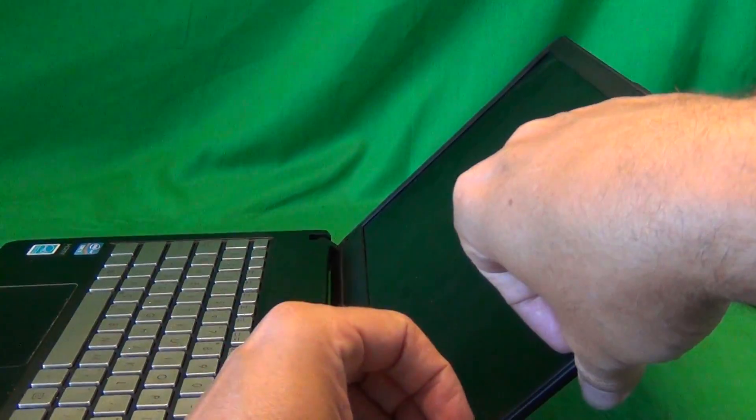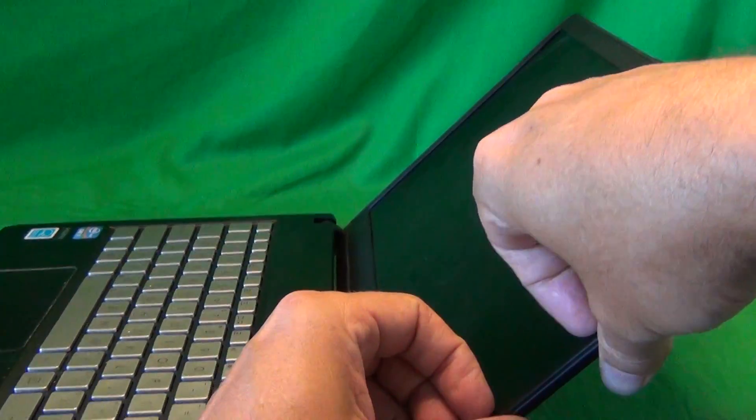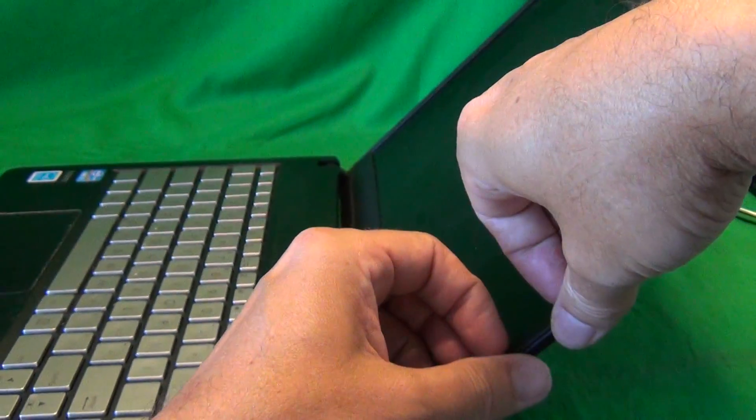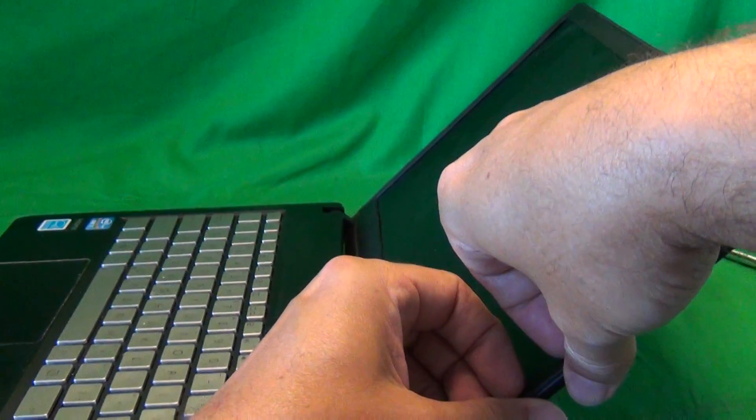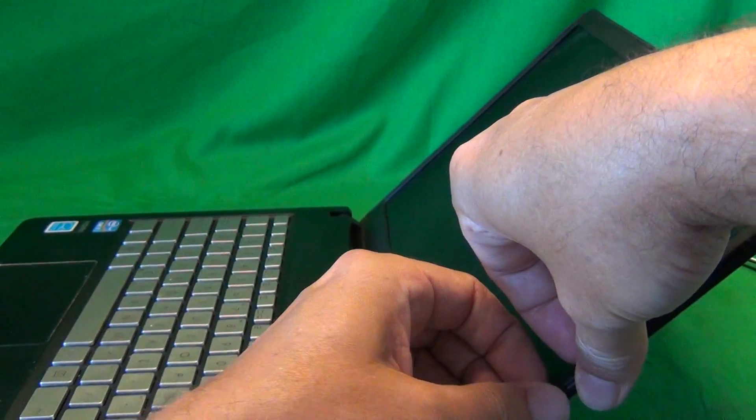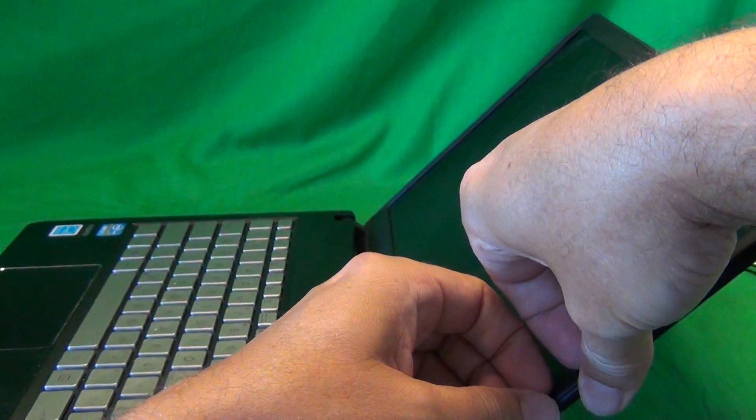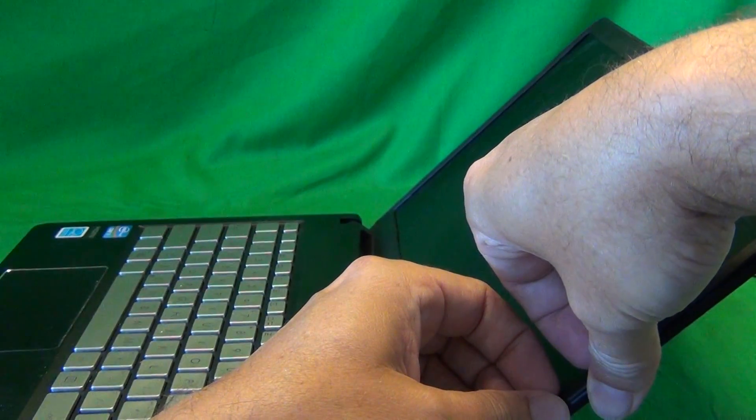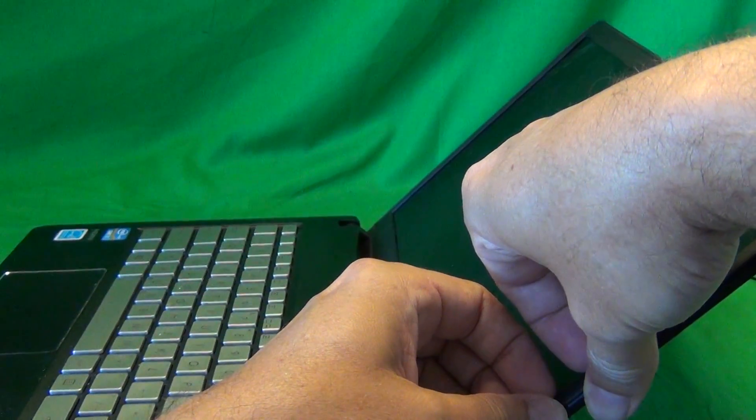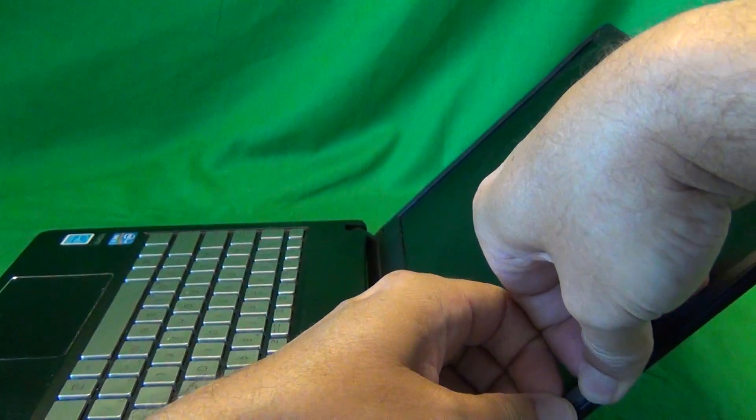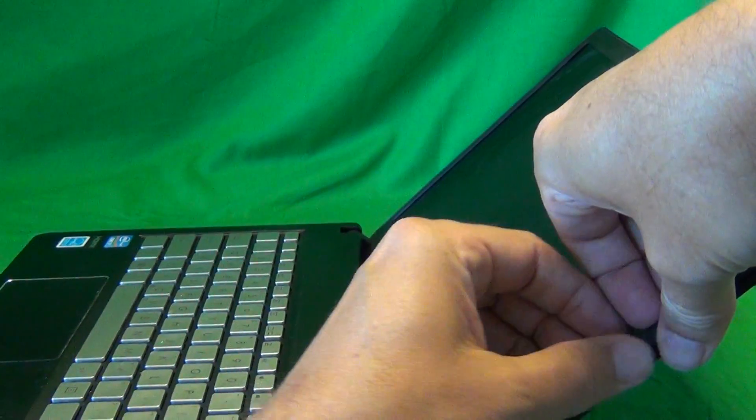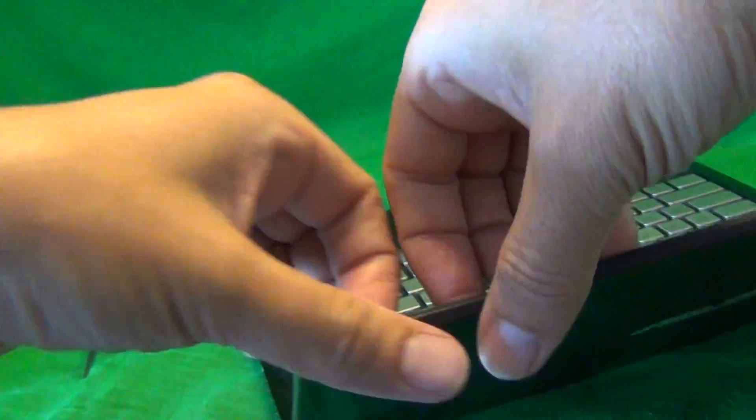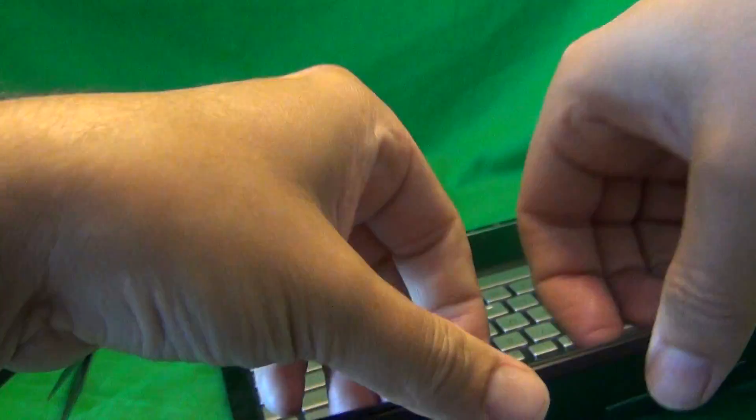Once we remove the screws, we can remove the screen bezel, the plastic frame around the screen. For this one, there is some adhesive on the back, so what I like to do is put my fingertips or fingernails right under this bezel and lift up and out, and listen for snapping sounds. And just work your way around the screen.